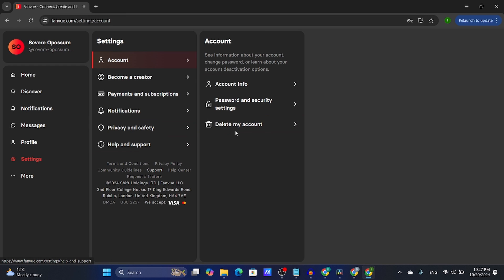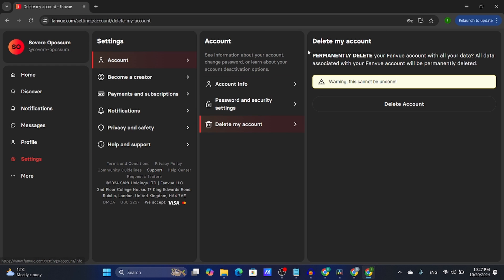After this, I'm going to click on delete my account. Here there's a warning that if you permanently delete your account, you won't be able to get it back and you'll lose all your data.